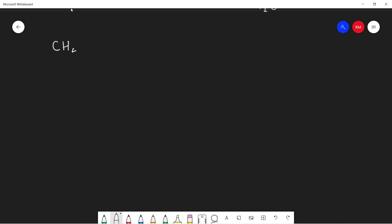Let's think about how we could balance these combustion reactions for alkanes. First I'm going to start off with methane: CH4, and it's going to react with oxygen O2 to form CO2 and water H2O. Now how can we tell if this is balanced or not?